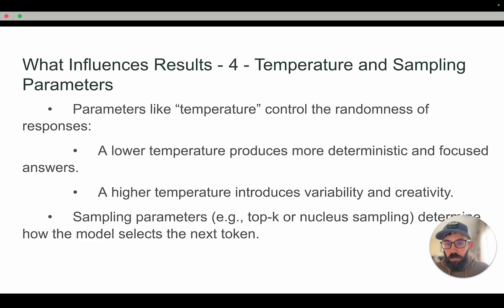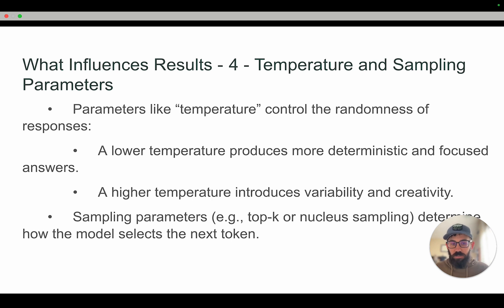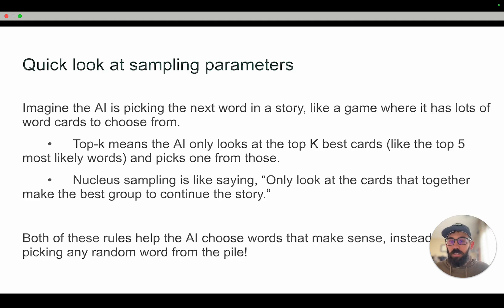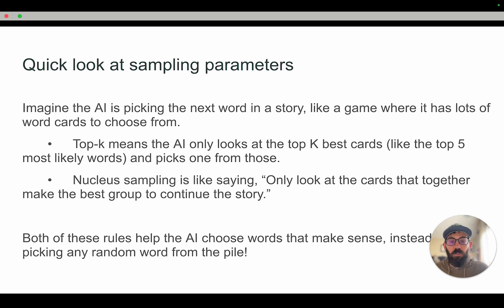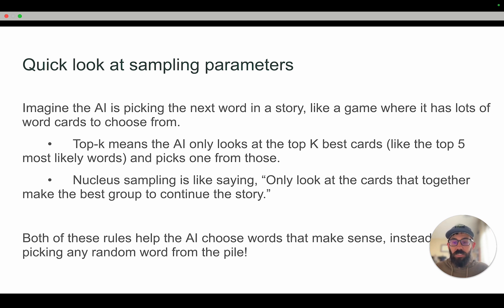Number four: temperature and sampling parameters. Temperature controls randomness in responses — a lower temperature gives you a more deterministic, focused answer, while a higher temperature allows more variability and creativity. Sampling parameters like top K or nucleus sampling determine how the model selects the next token. Think of it like picking the next word in a story from a set of cards: top K means the AI only looks at the top K most likely words and picks one, while nucleus sampling means only looking at the cards that together make the best group to continue the story. These are different rules the AI uses to choose words that make sense rather than picking any random word, and both the training and sampling parameters impact the results you get.